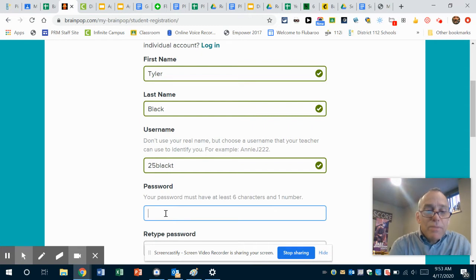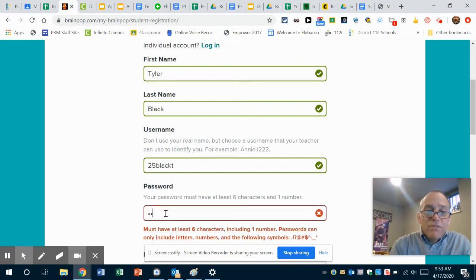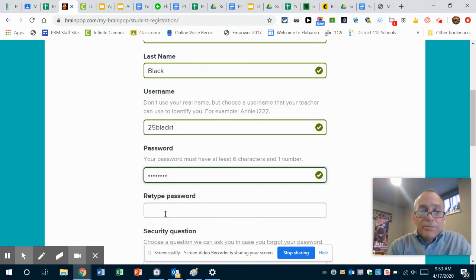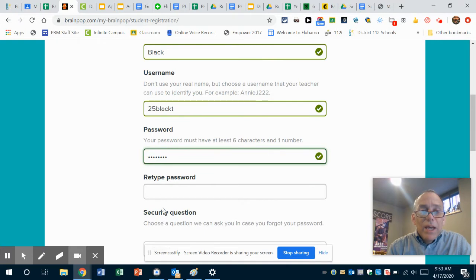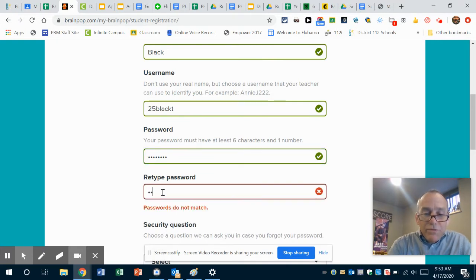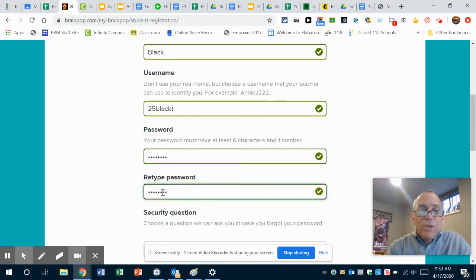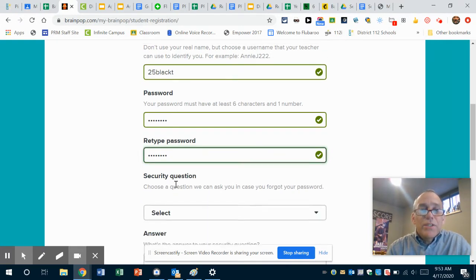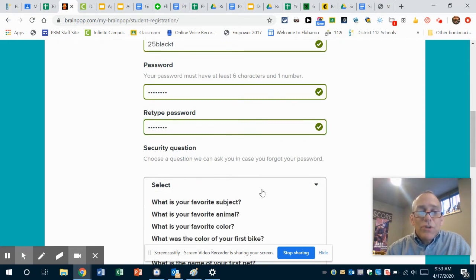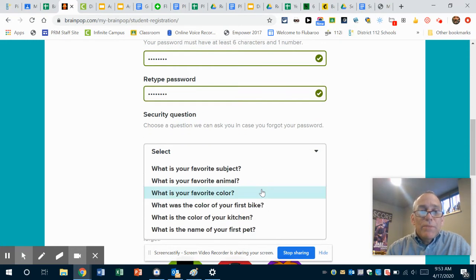Okay, and then I'm gonna retype that password '25blackT.' Please don't log in as Tyler and do all his quizzes for him. And then I'm gonna choose a security question.